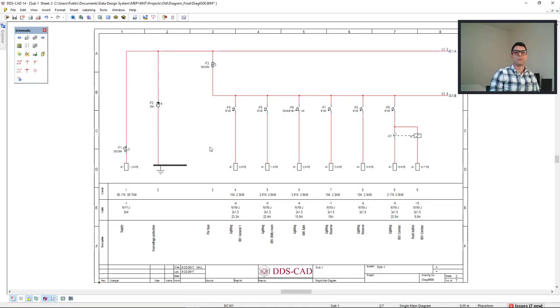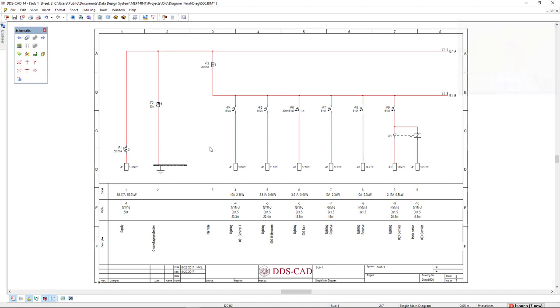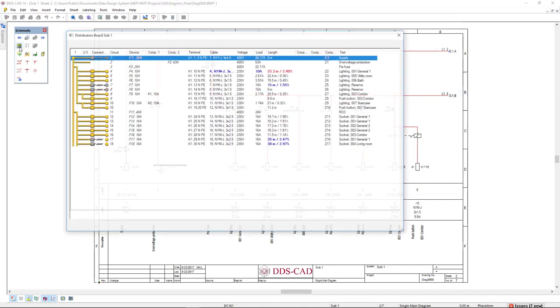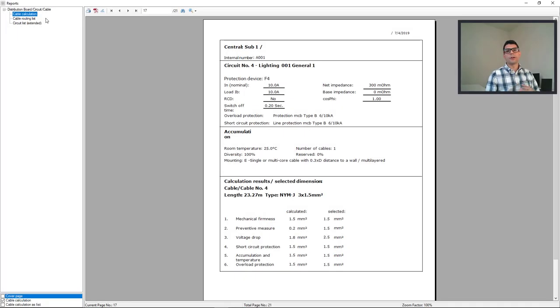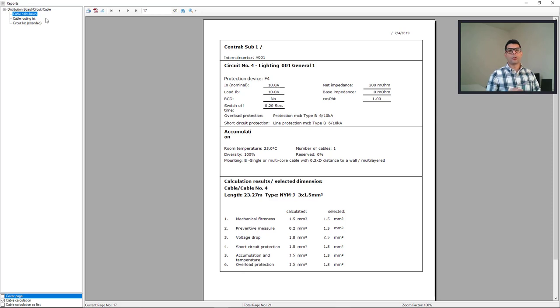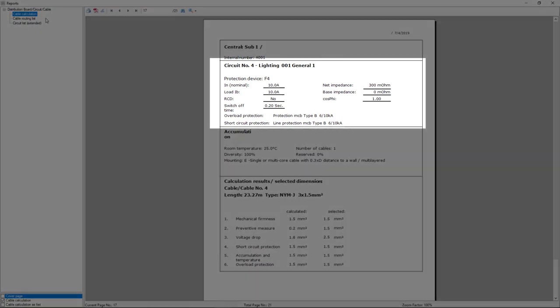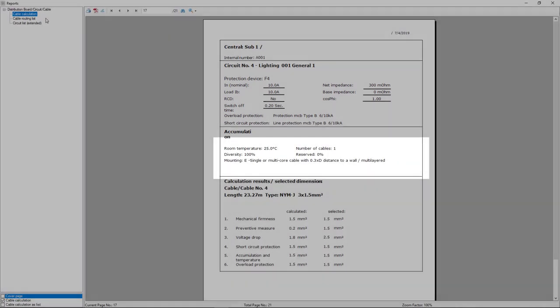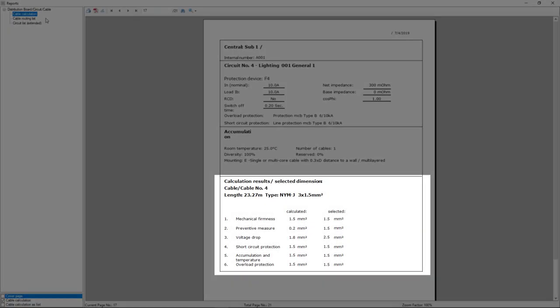And of course, we can generate reports for a complete setup distribution board. To do so, we go to the distribution board function and we click on the reports button. In the report cable calculation, each page shows the results for each circuit, including the protection device, the installation type, and the cable calculation results, including the selected dimension.